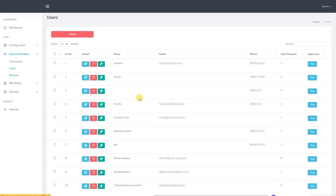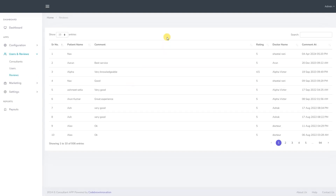Next we move on to the reviews section. From here we have access to the reviews that users give to consultants after their checkups. We can see the patient's name, comment, rating, consultant's name and the date of the review.